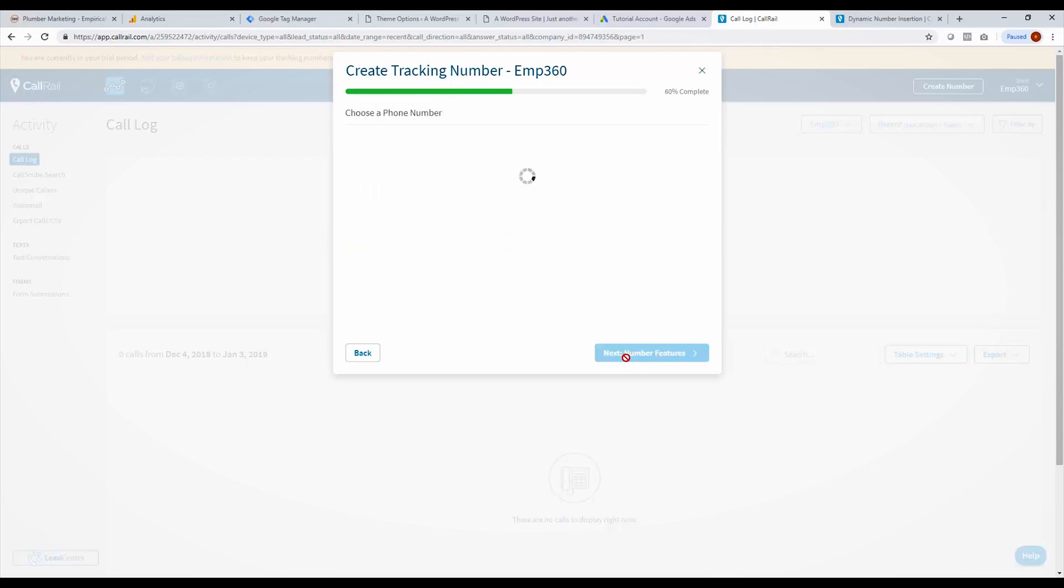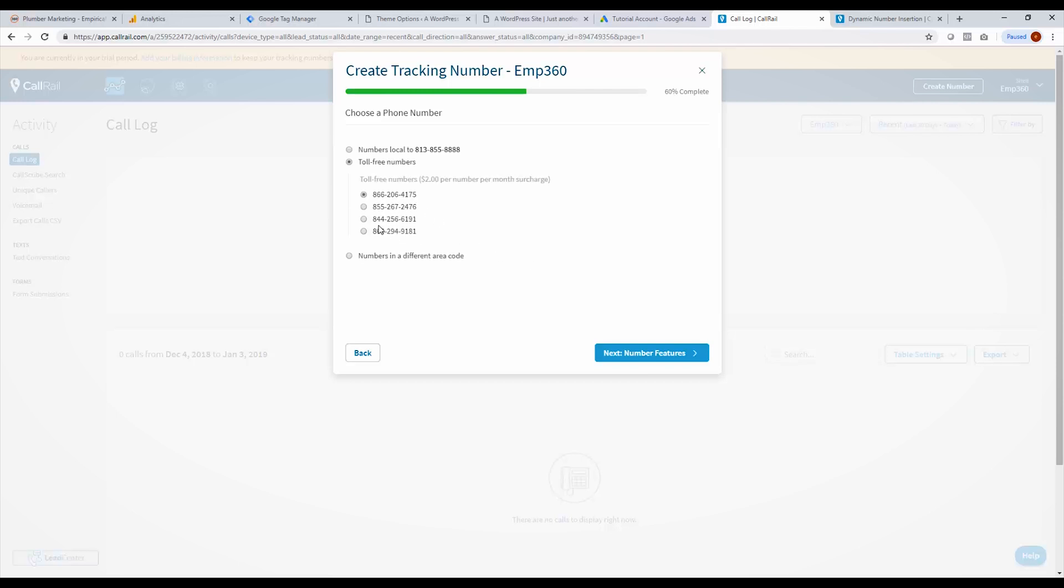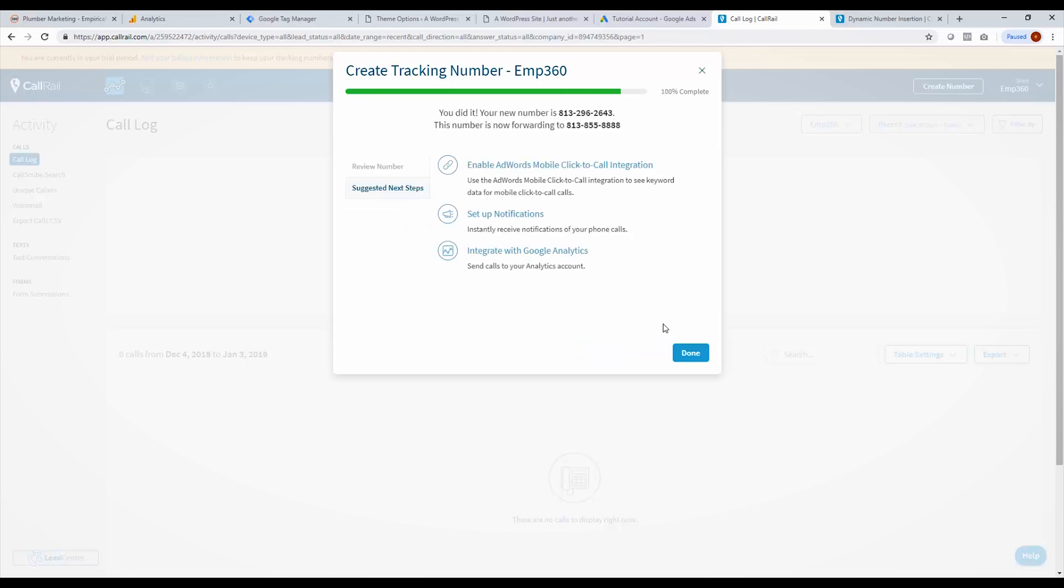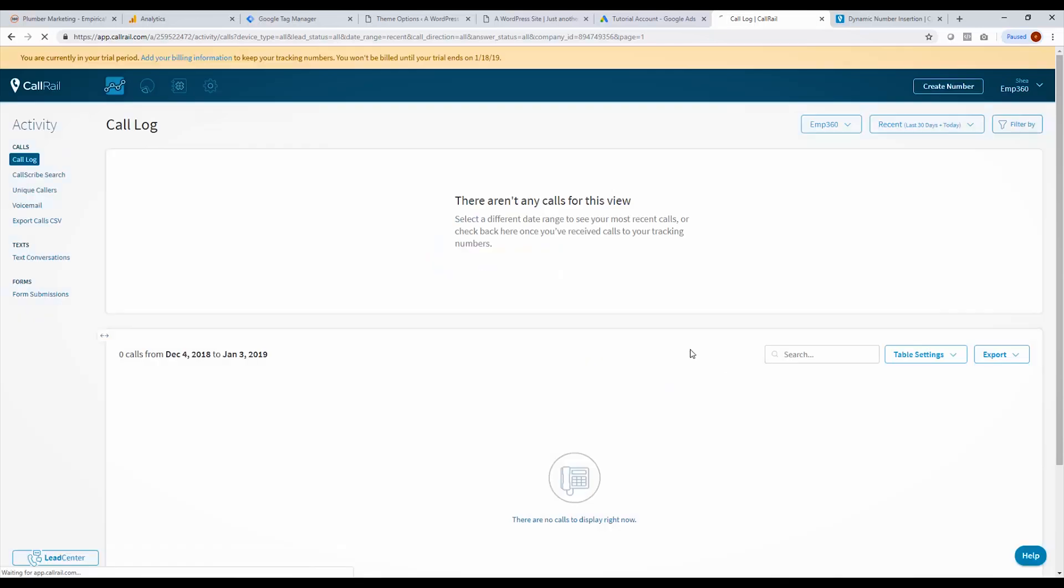Next we're going to choose another number, just like we did before, and it'll give us a range of numbers here, or we can choose toll free. So I'll just choose one of these local numbers. And then we get to choose whether we want to call record this or not and activate it. So now that that's activated.